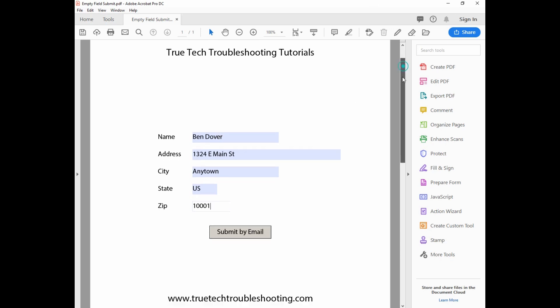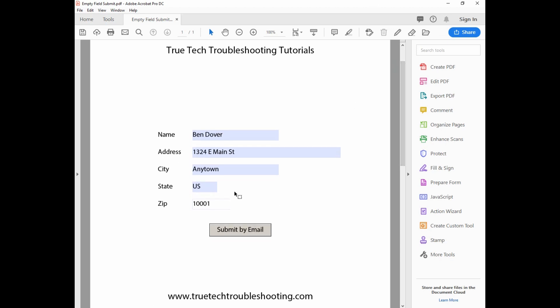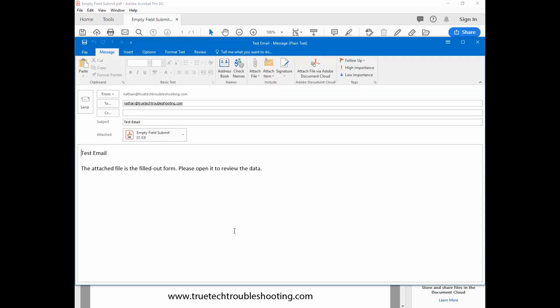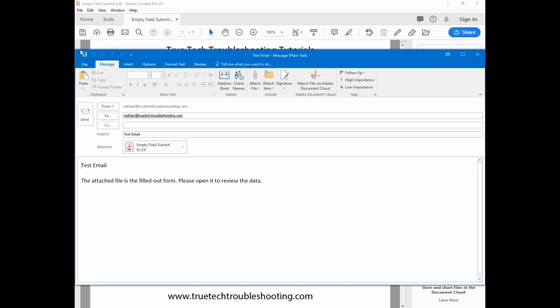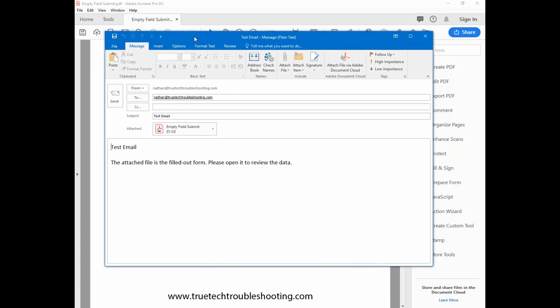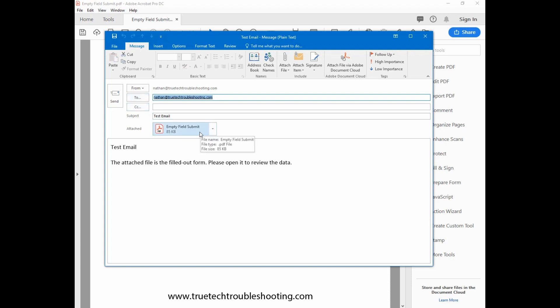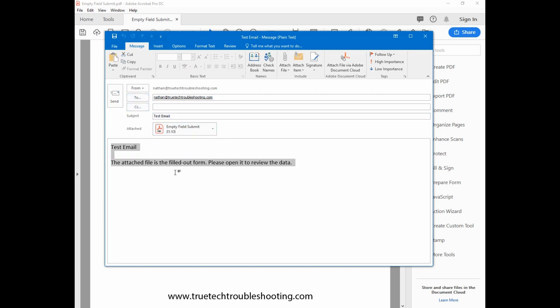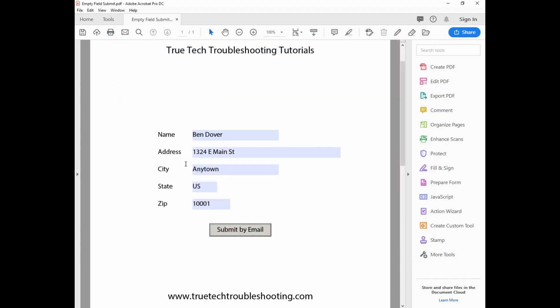I put all this form data in here and I'm going to click submit by email. When I do this, I have Outlook as my default email client. This email gets automatically created from my default email address, which is of course my TrueTech Troubleshooting, to the address I put in the form field, the subject there, and then this attachment with a sample message right here.